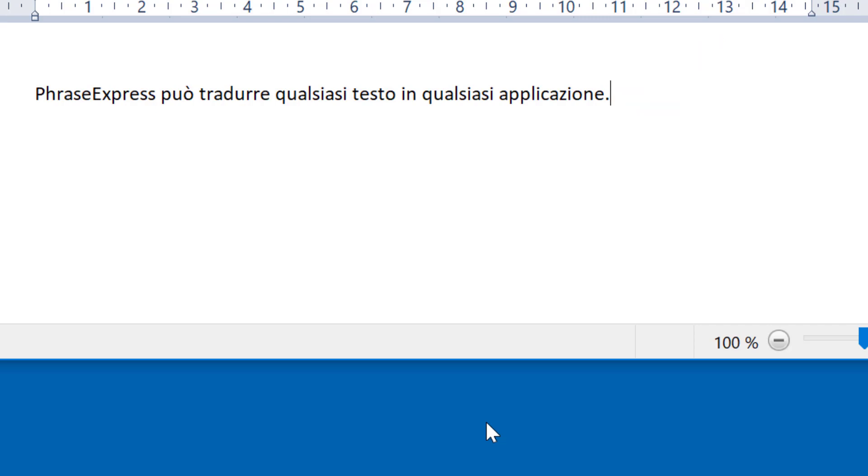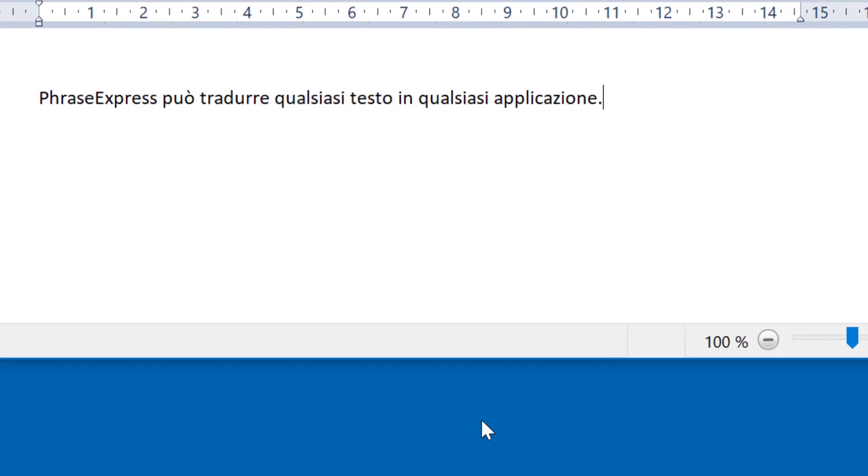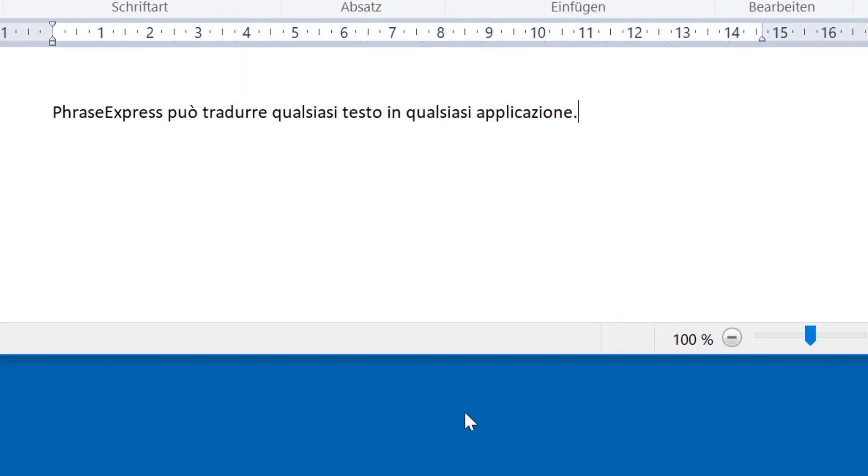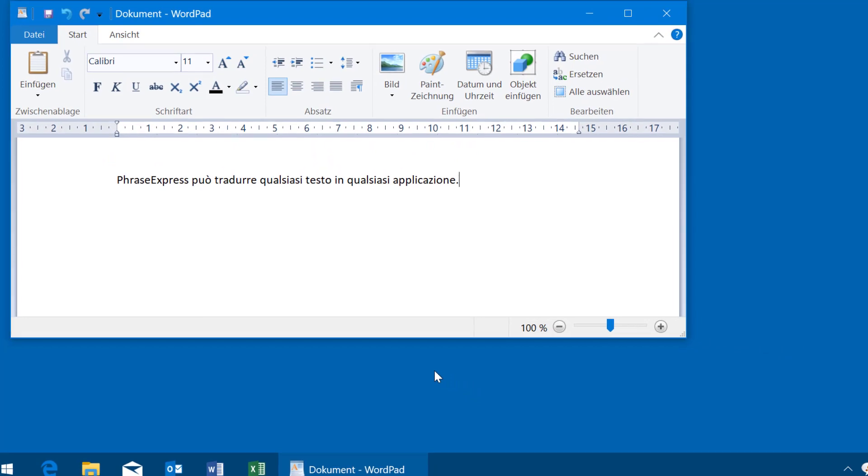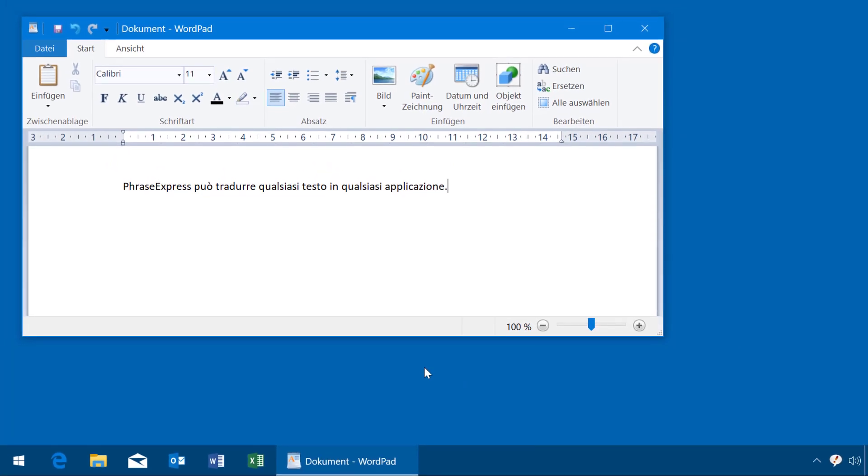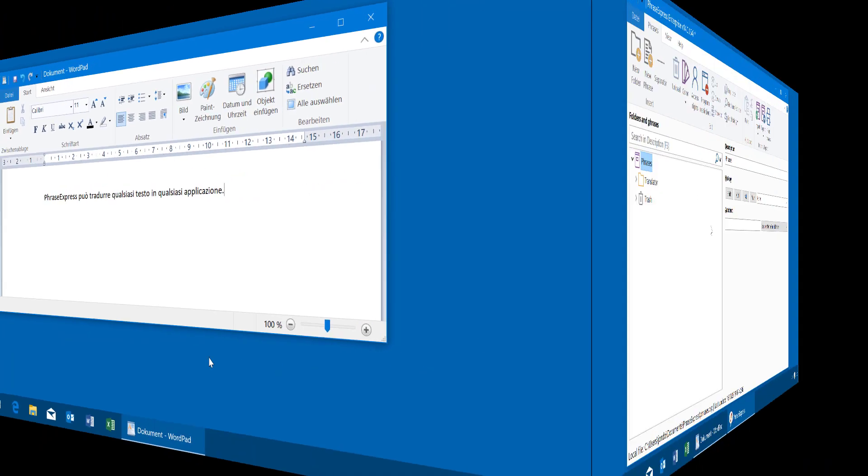Now a user asks whether it's possible to directly translate a text without having to choose the target language. This is no problem at all, because the translate feature is implemented as a macro. Let's see how this is done in PhraseExpress.